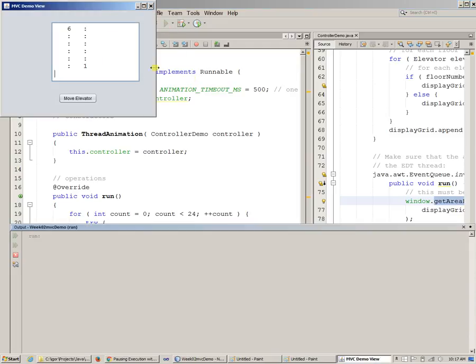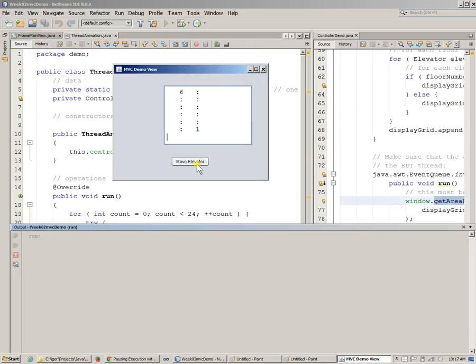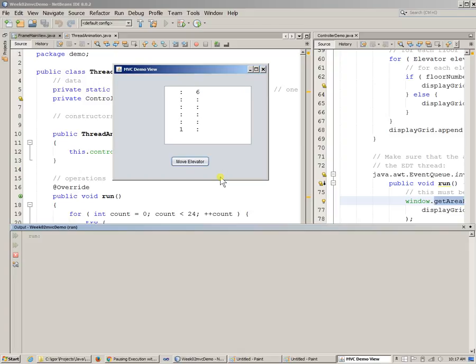So if we run this, and now if we say move. So now it's just basically cycles and runs the background thread, which goes to sleep every half a second, and then after some 24 cycles, it stops. So right there, it stops.